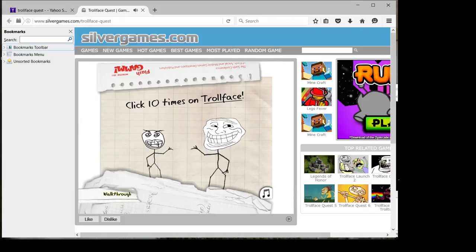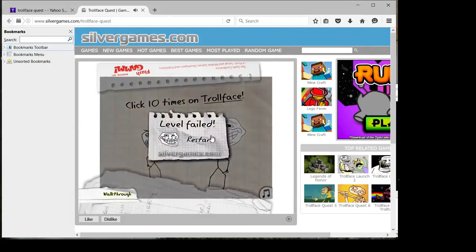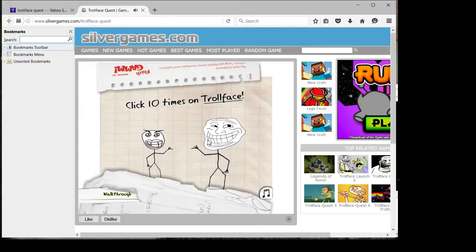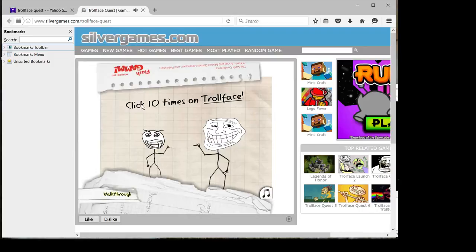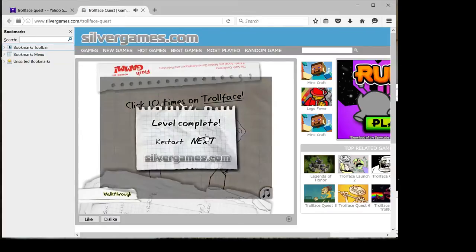Let me figure this out. Oh my gosh, wait. It doesn't say click ten times on the troll face, it says click ten times on troll face and it's underlined. It's gotta be it, right? Yep.